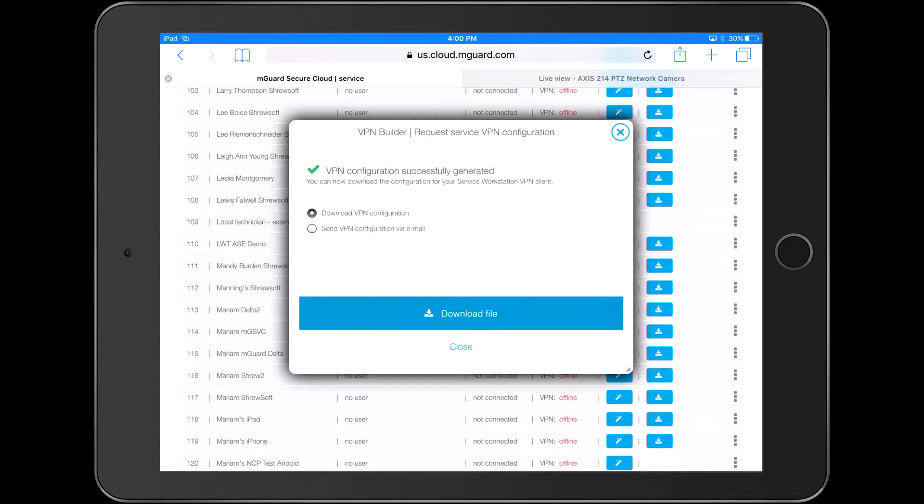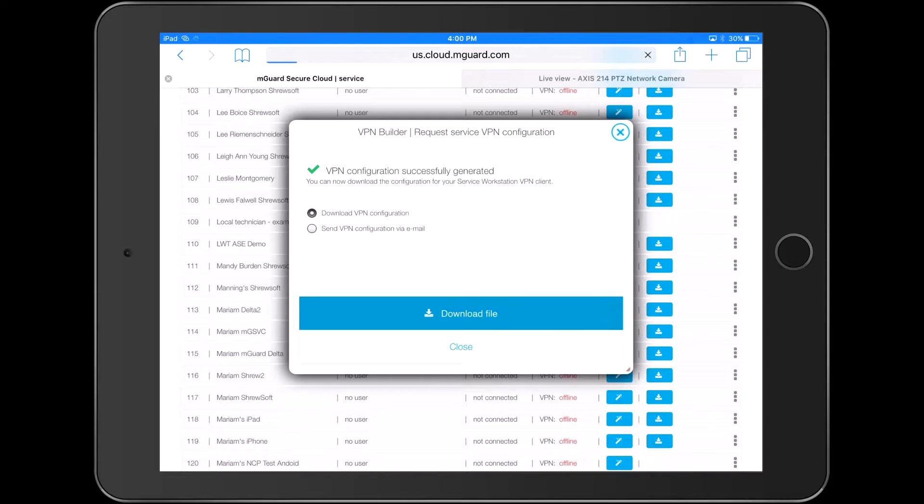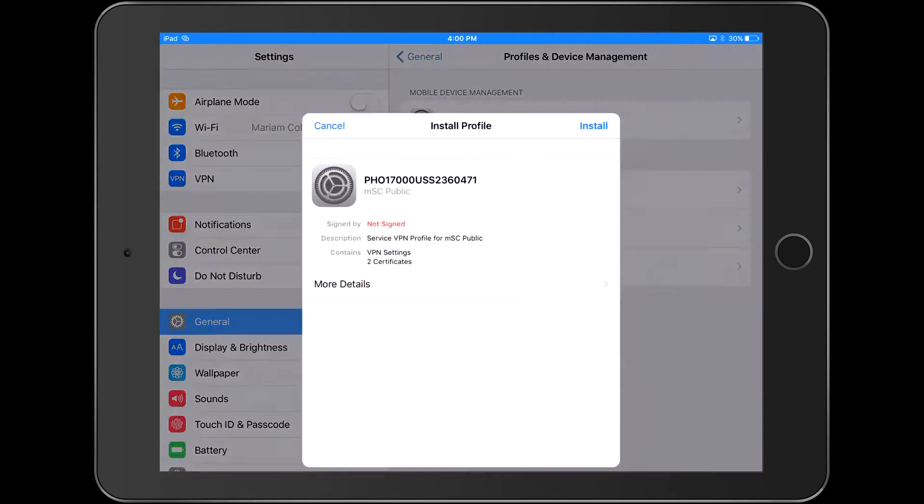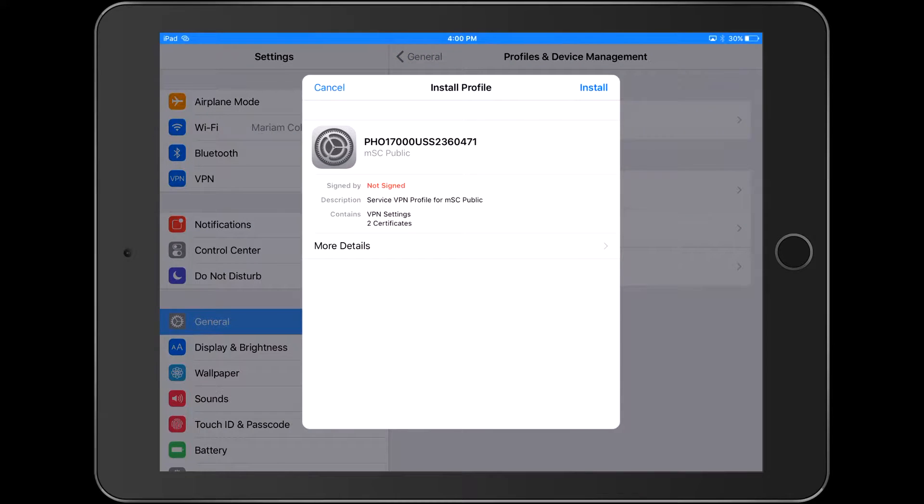First, open up the MGuard Secure Cloud website and download the configuration directly into your iOS device. This will take you to the device settings.